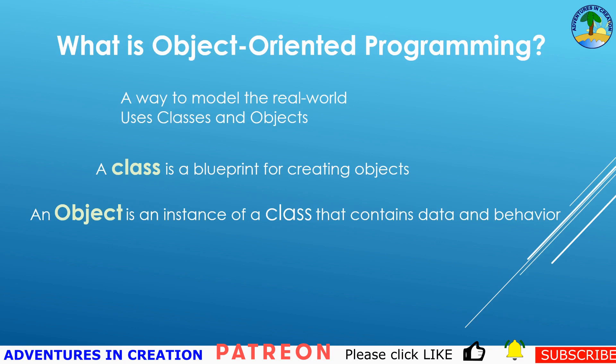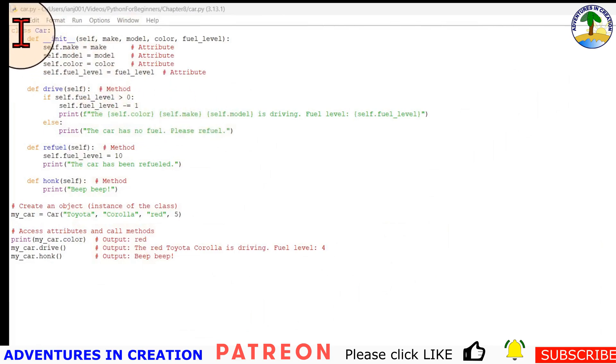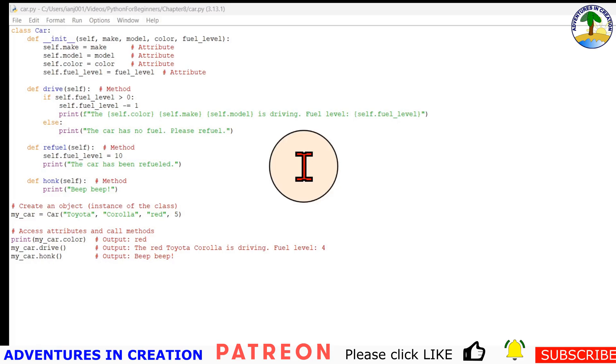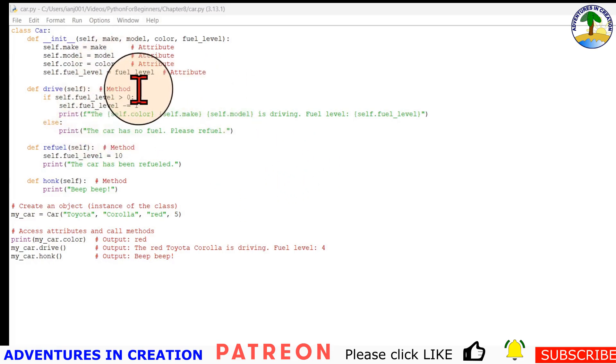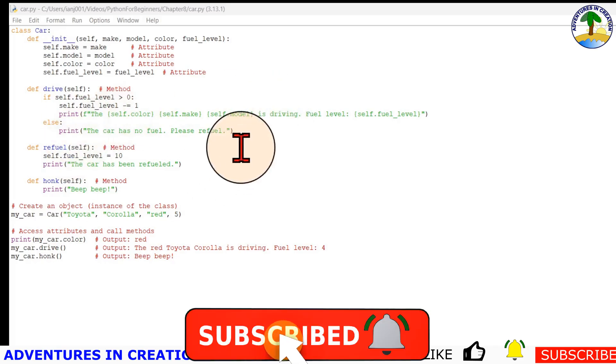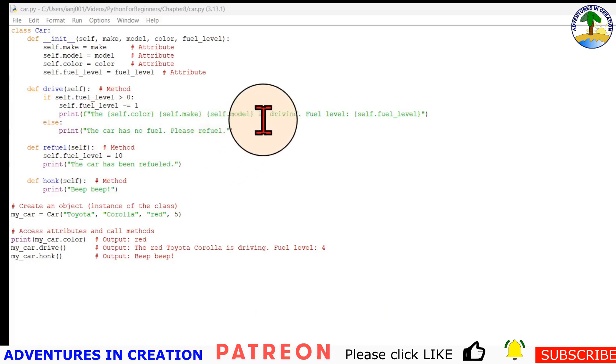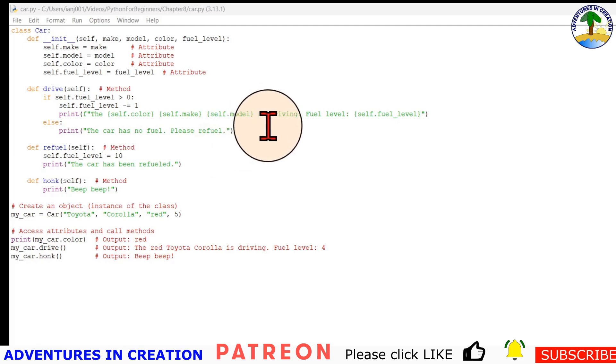When we break down the concept of class and its attributes with a simple real-world example, we're going to look at a class to represent a car. The class name is at the top, so it's a car. A car has attributes - the data that goes with it - the color, the make, the model, the fuel level. Then it may have methods - things like driving, refueling, or honking its horn.